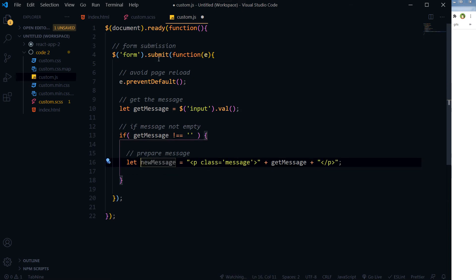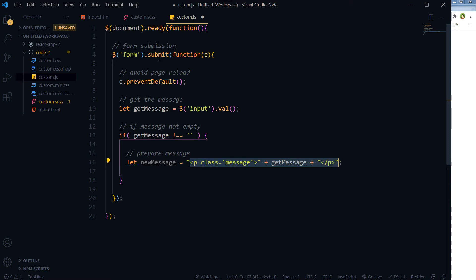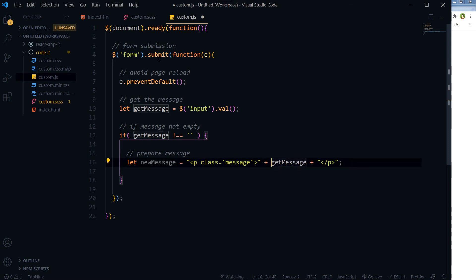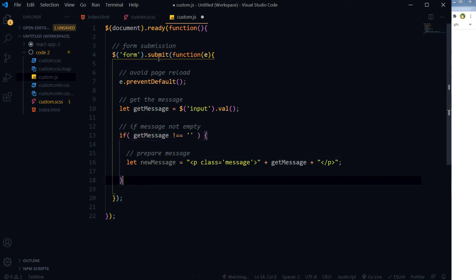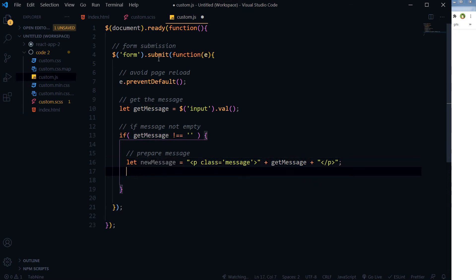And storing it in newMessage variable. This is our message containing a paragraph and class message, and this getMessage contains the actual message. So we have prepared our message to submit.